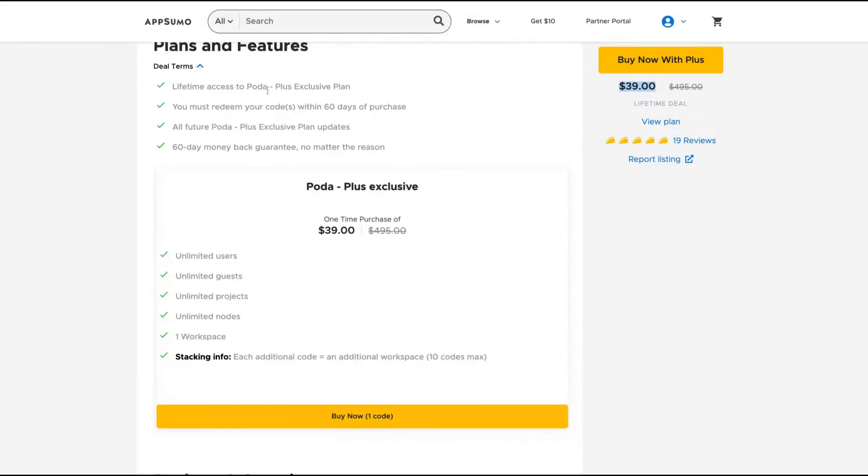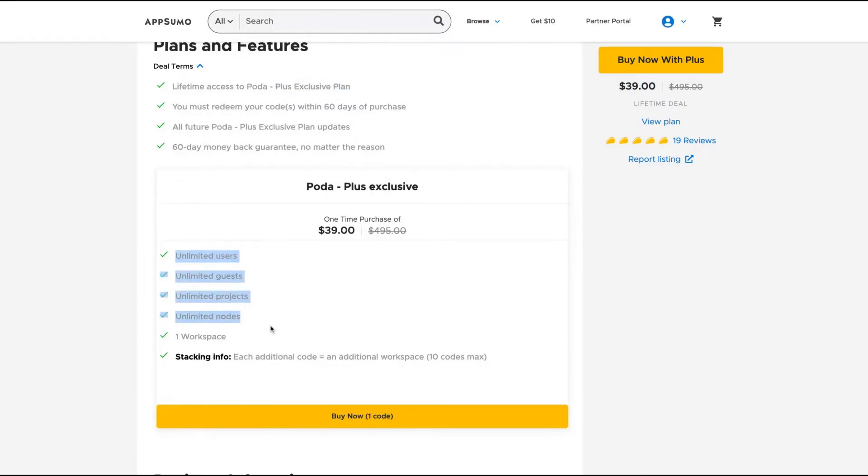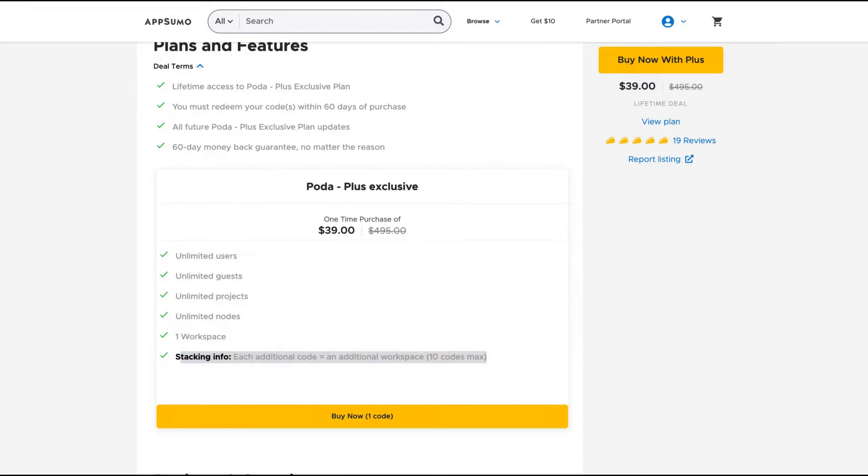The deal is pretty simple to understand. You get all the features of the exclusive plan, and it has unlimited everything, so it's pretty good. One workspace unlimited everything, and you can buy more codes to get more workspace.